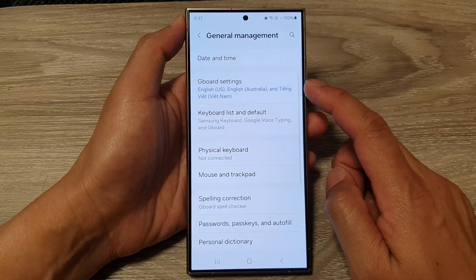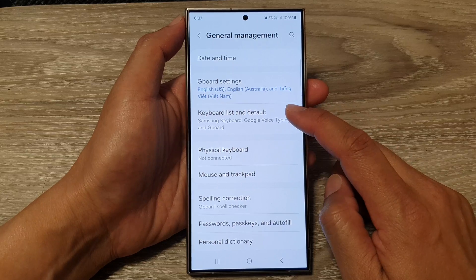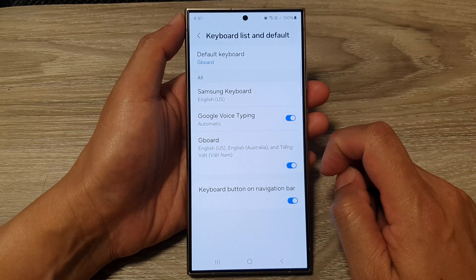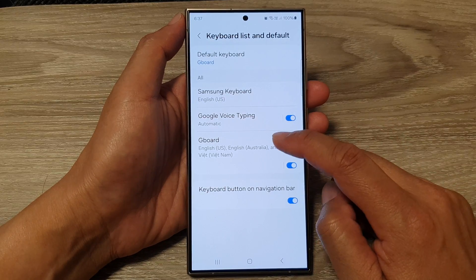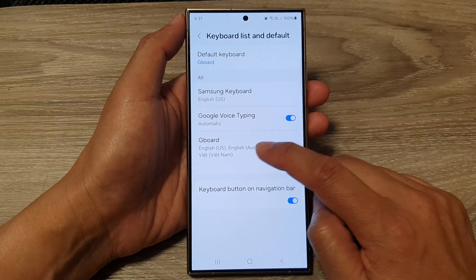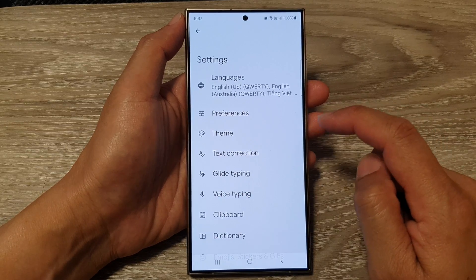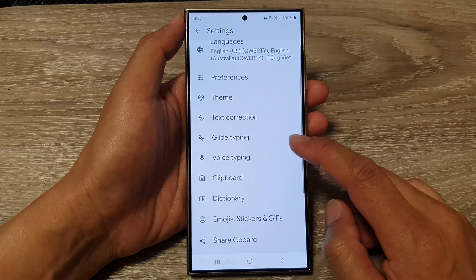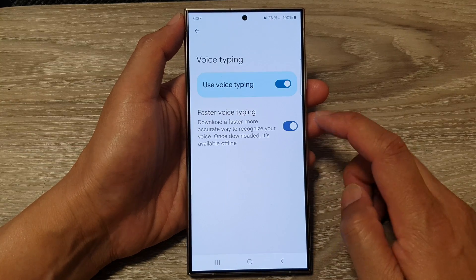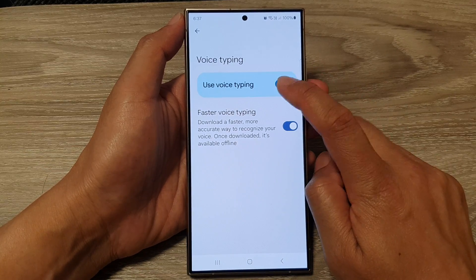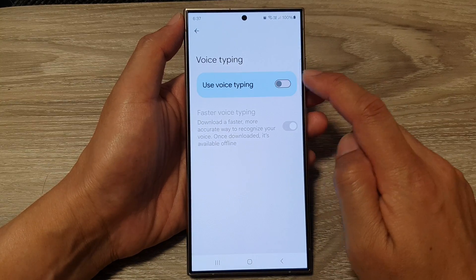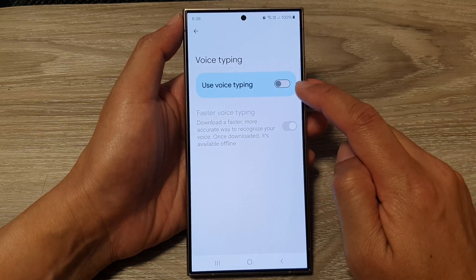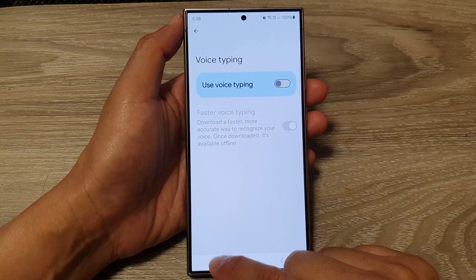Next, tap on Gboard Settings, or Keyboard List and Default, then scroll down and tap on Gboard. Next, tap on Voice Typing, and in here make sure you turn on Voice Typing.